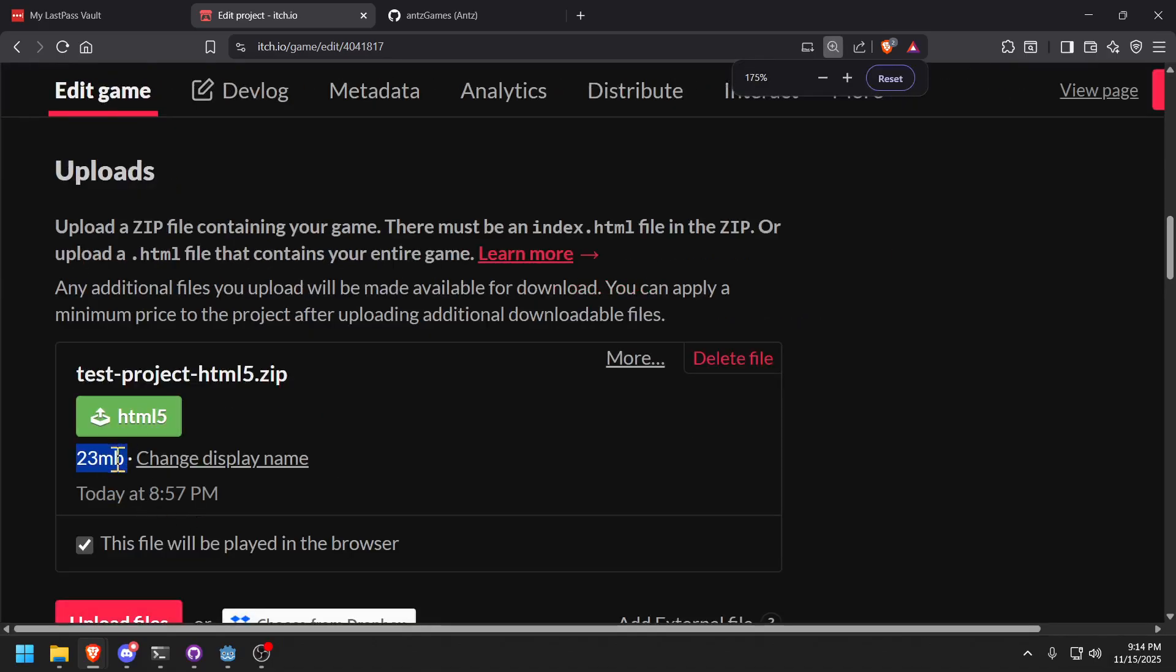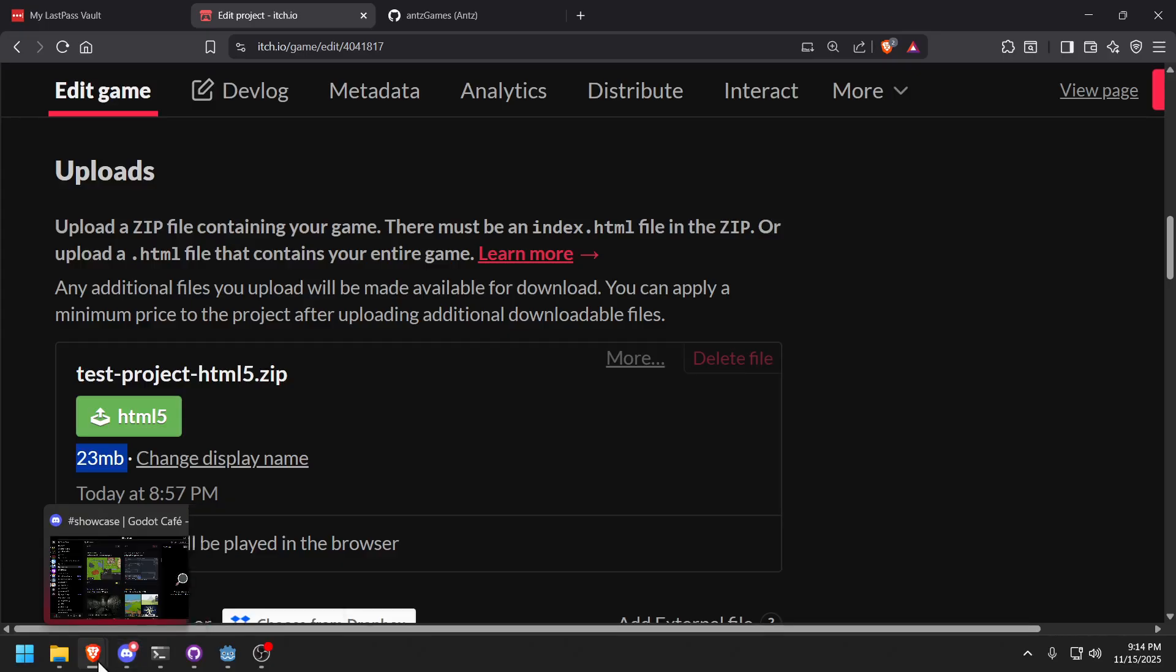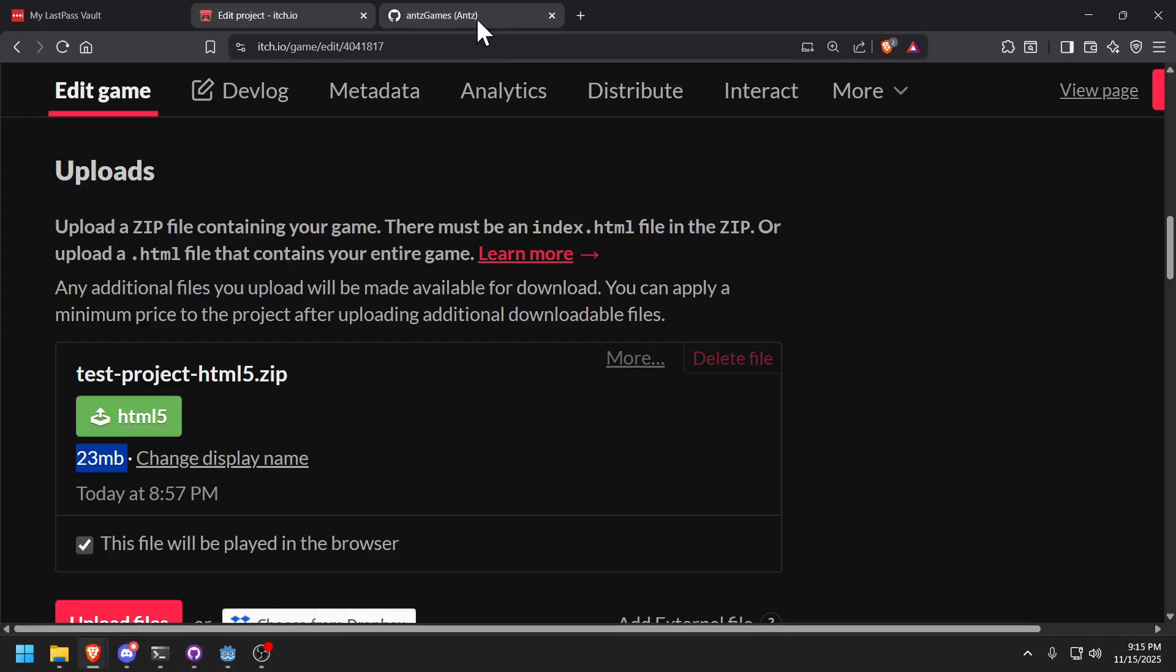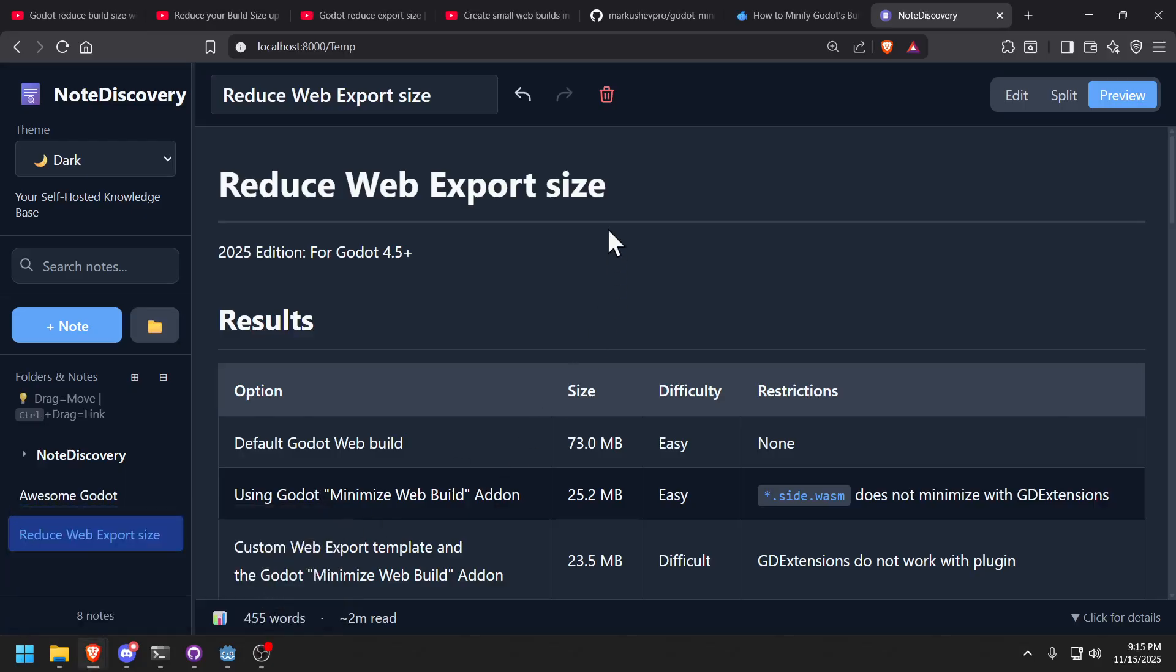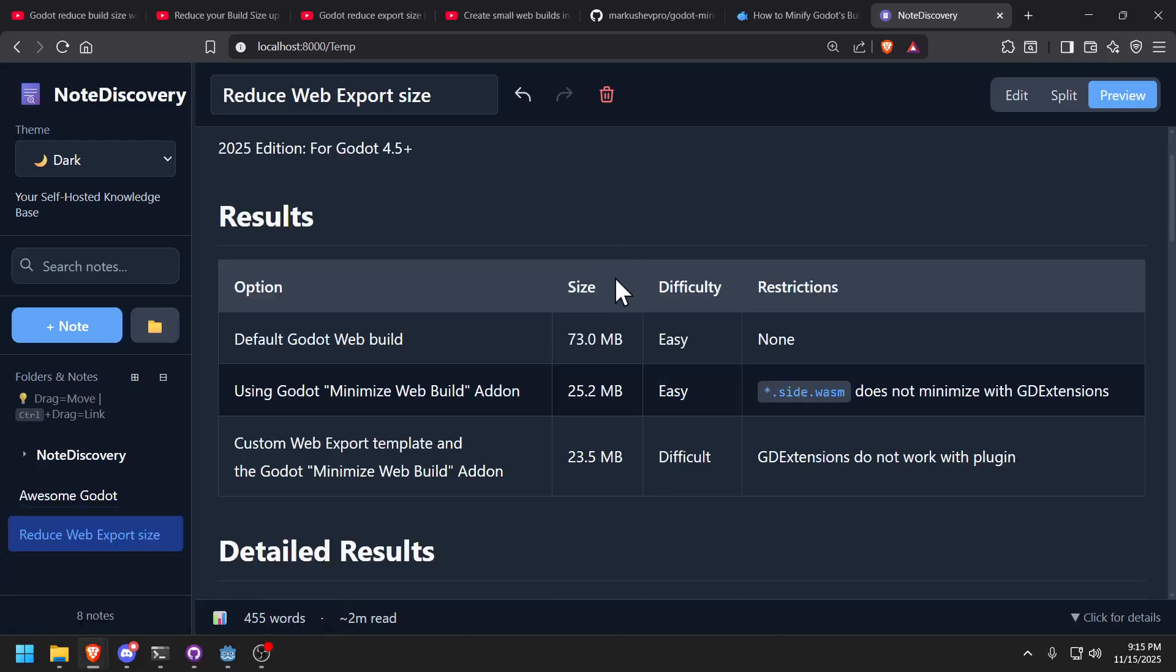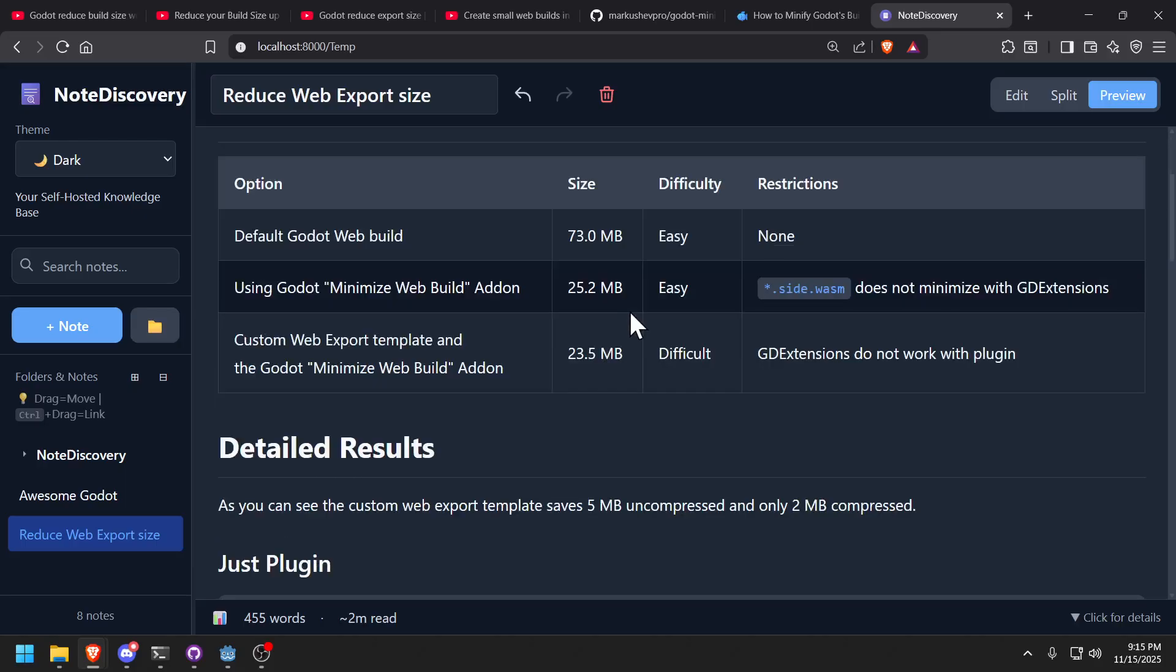23 megabytes from 75. The original was 75. I went down to 23 megabytes. By the way, I think this is using my custom template because it should be 25, but again, my custom template works too, right? So that's basically it. Hope you enjoyed that. I had a lot of fun doing it, but a lot of frustration, especially on the custom templates. If you have the time, do it, but for me, I'm good enough with this web build.